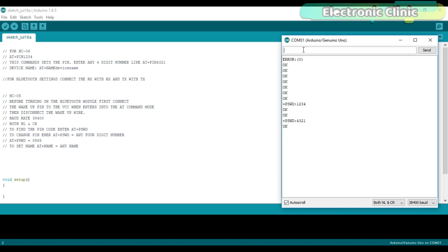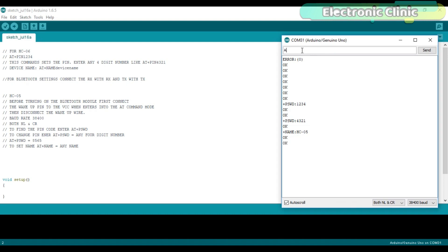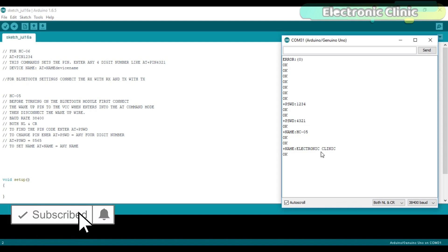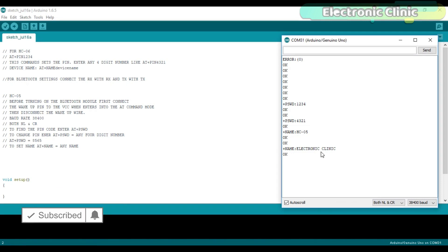Now, let's check the name of the Bluetooth module using AT+NAME command. As you can see, its name is HC-05. Now, let's change its name to electronic clinic. As you can see, the name is changed to electronic clinic. So, this is how easily we can change the password and name of the Bluetooth module using the AT commands.